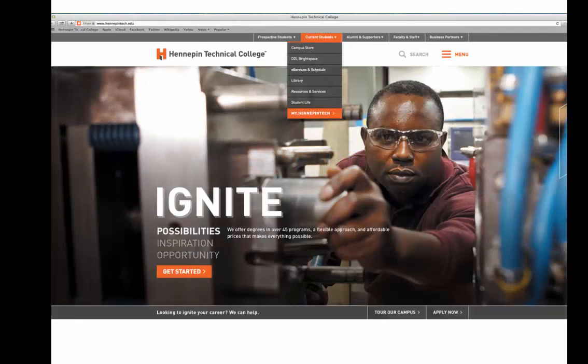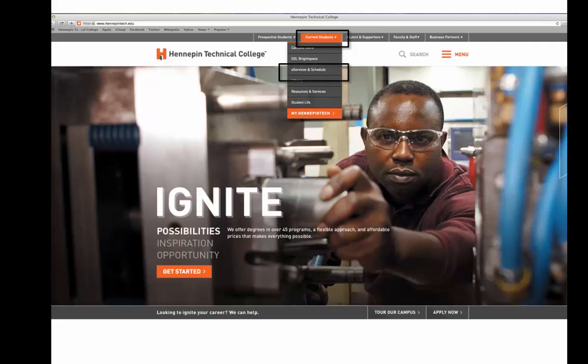On the main page of the HTC website, there are five tabs at the top of the page: Perspective Student, Current Student, Alumni and Supporters, Faculty and Staff, and Business Partners. Start by selecting the Current Student tab and choose the eServices and Schedule option.